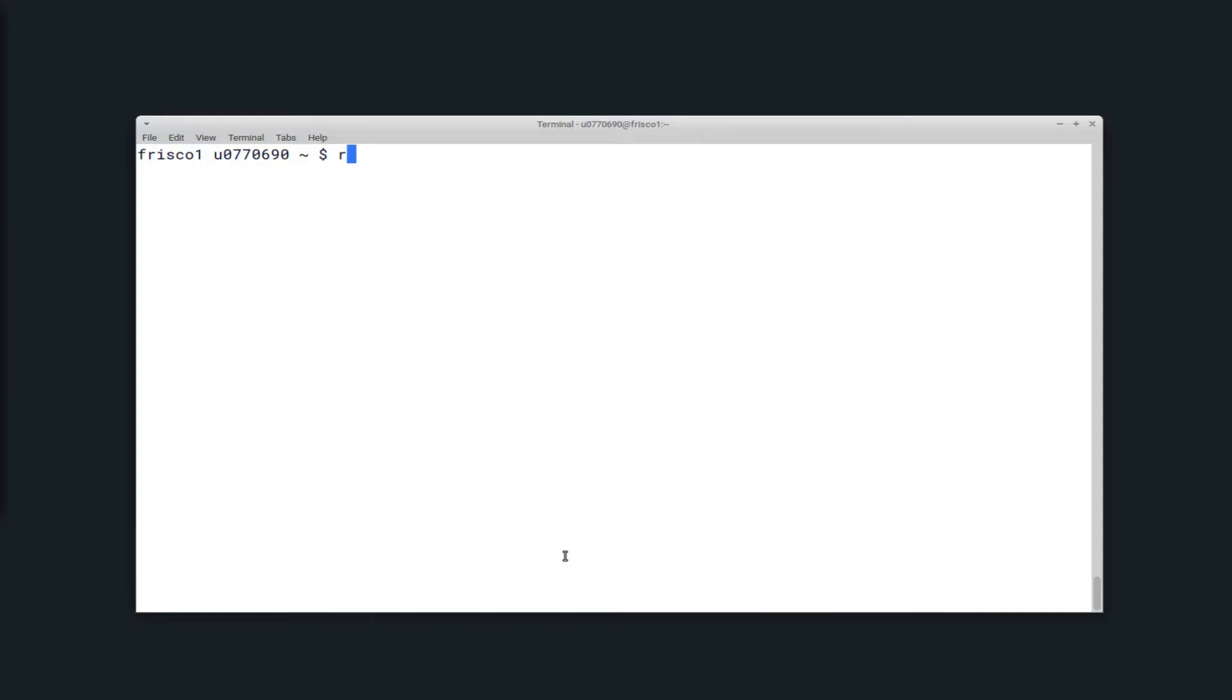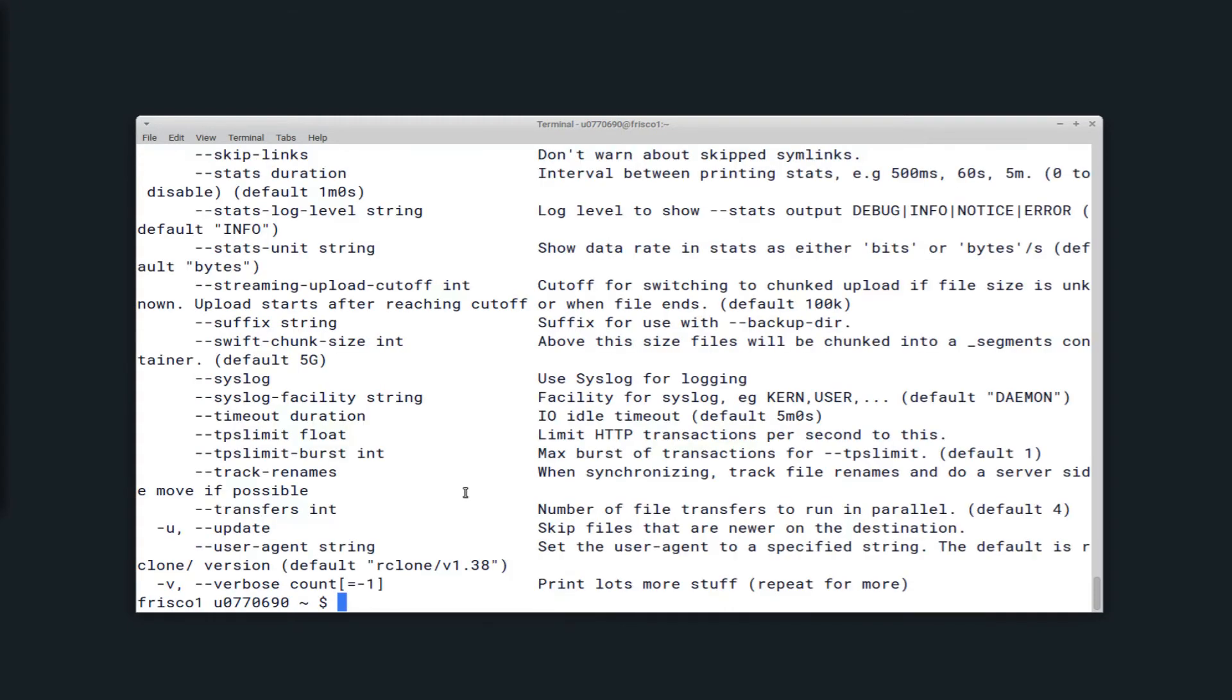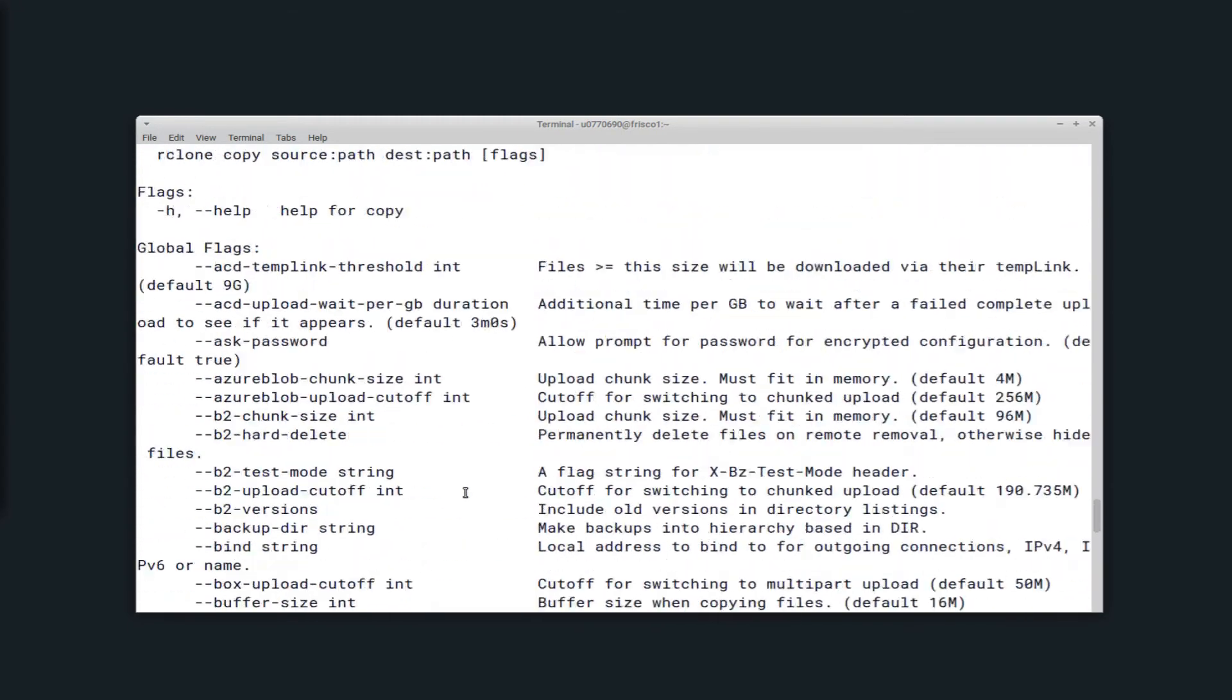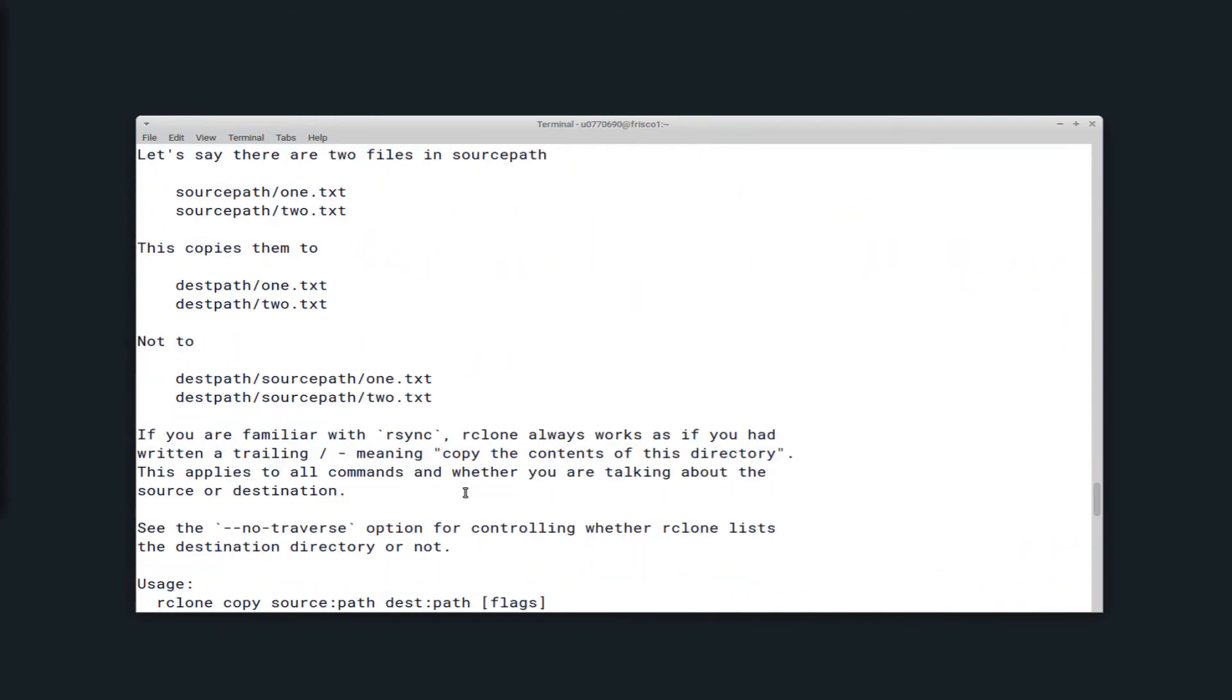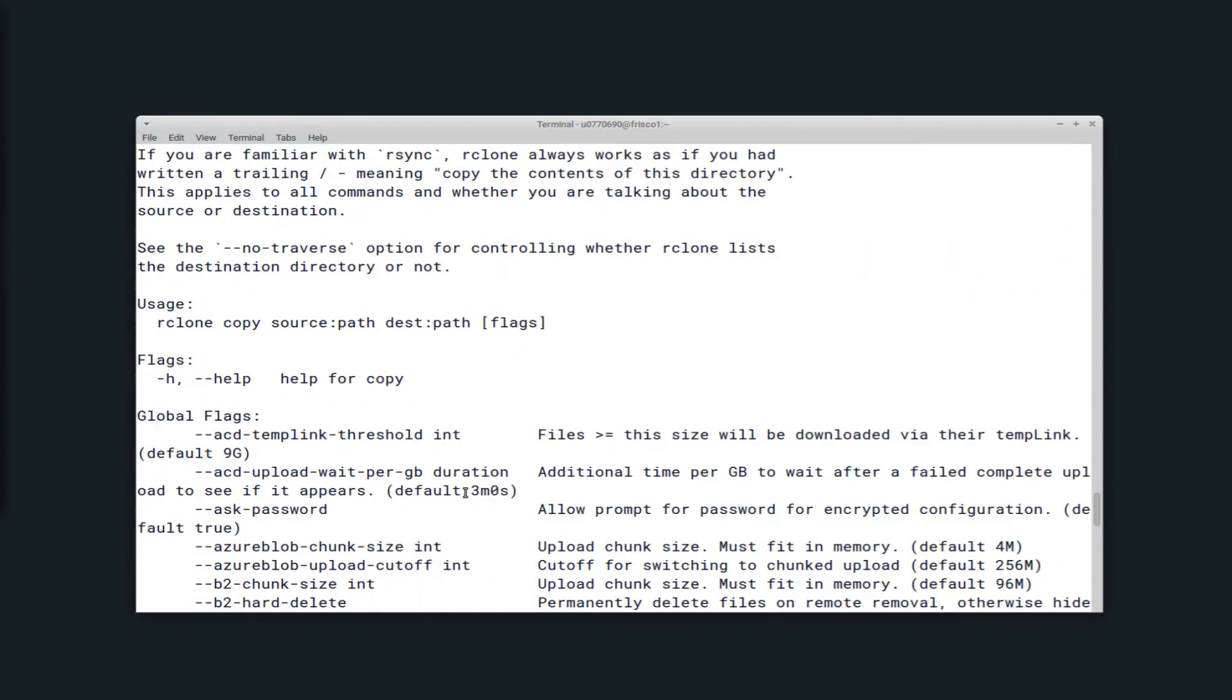If you're unfamiliar with the command, it's best to run Rclone, the command name, and then dash dash help again to see what the available options are. So these are the options for copy. And you can see it has a source and a destination.